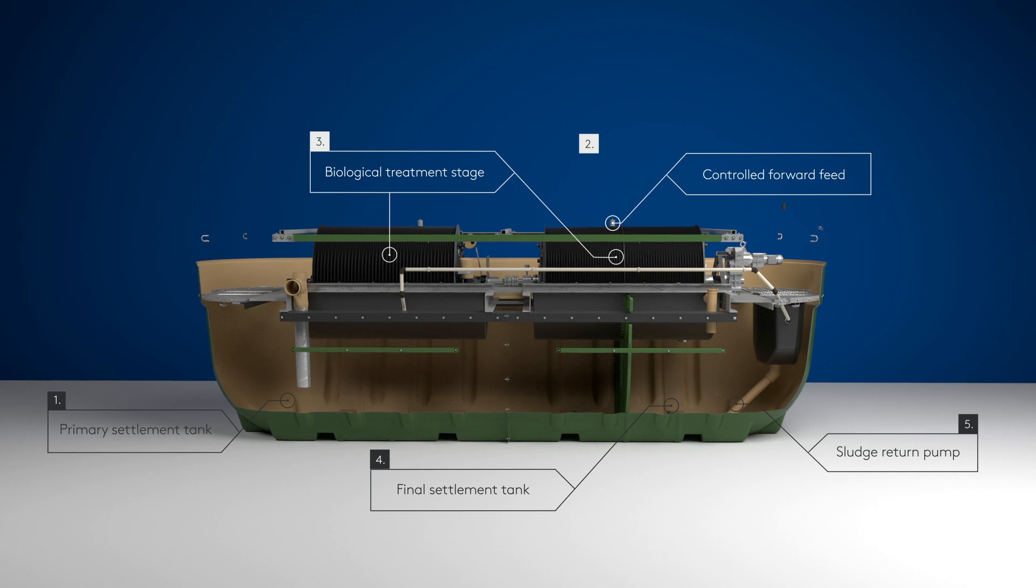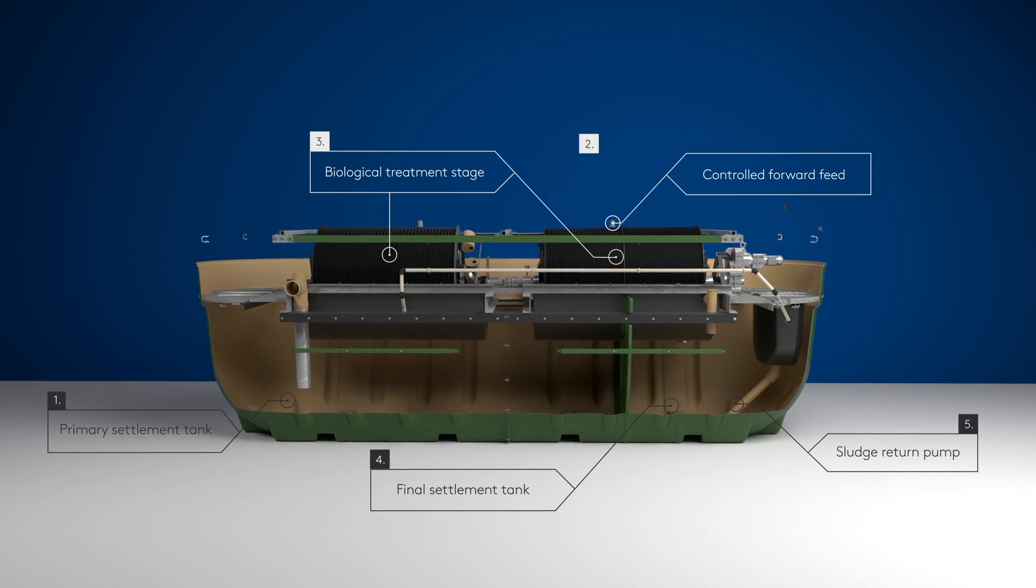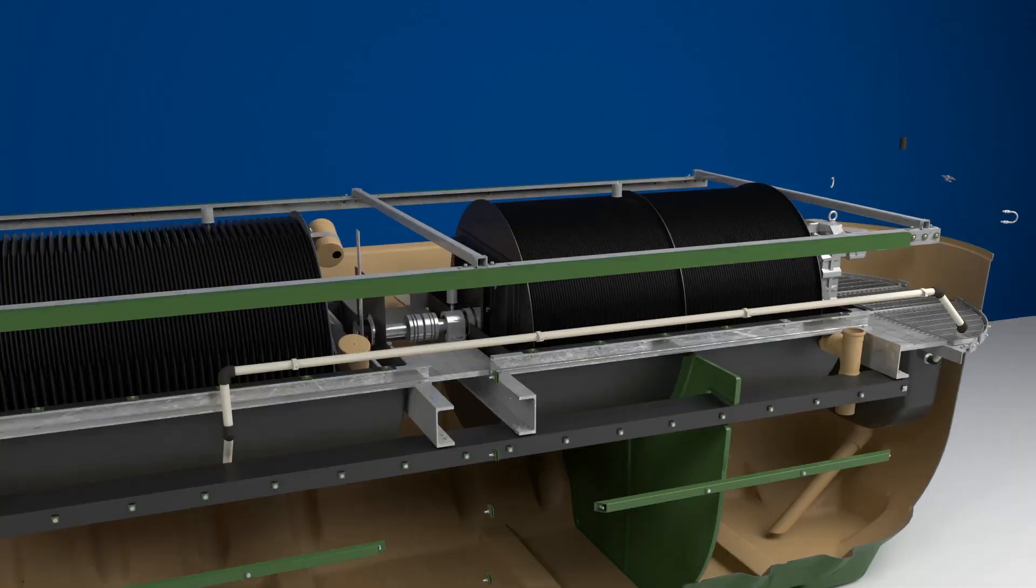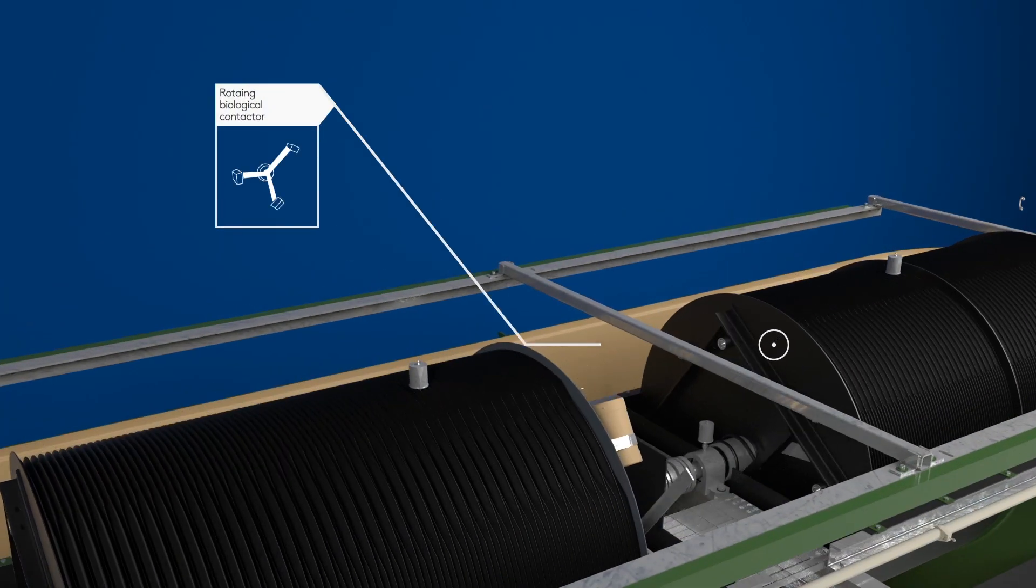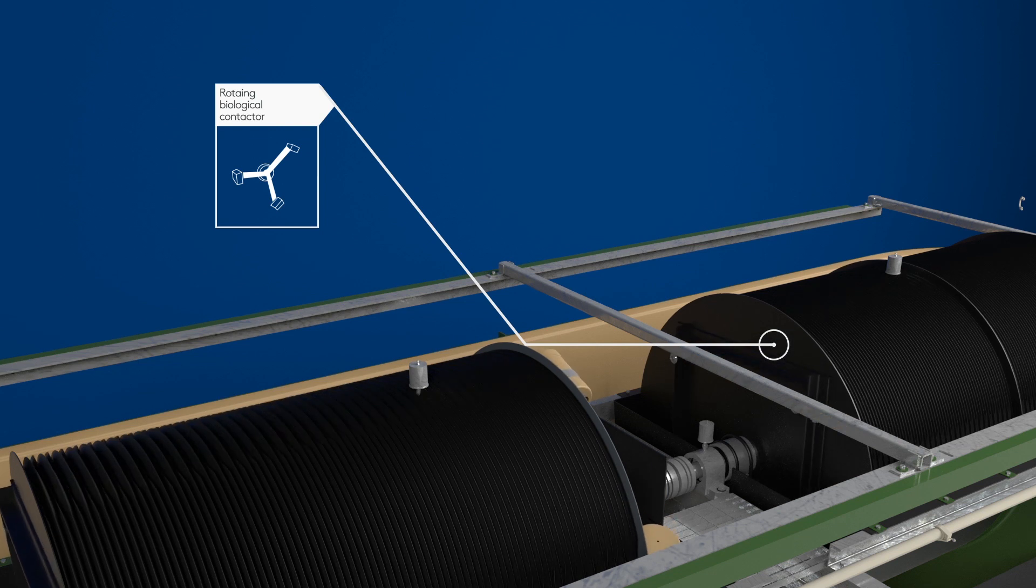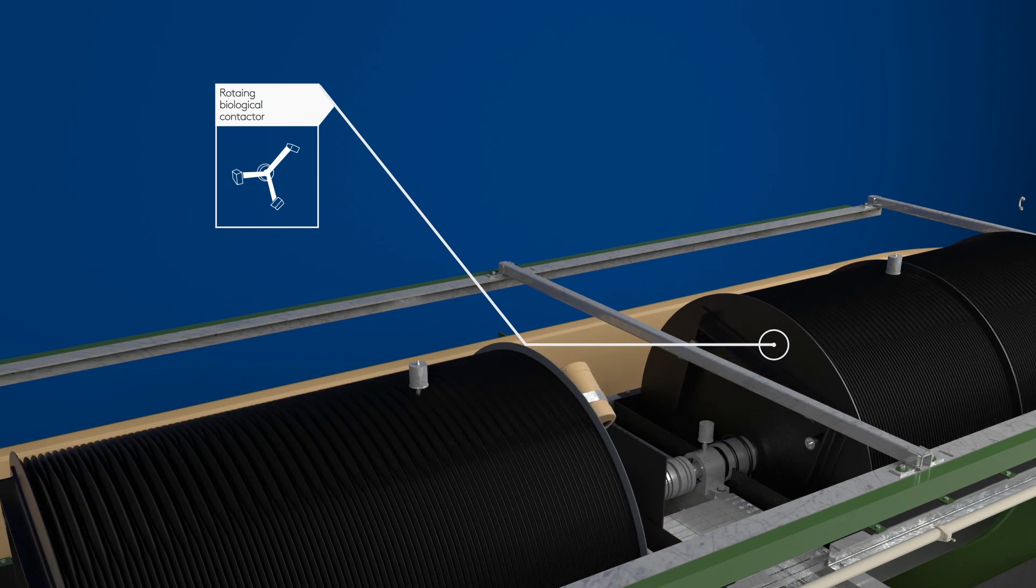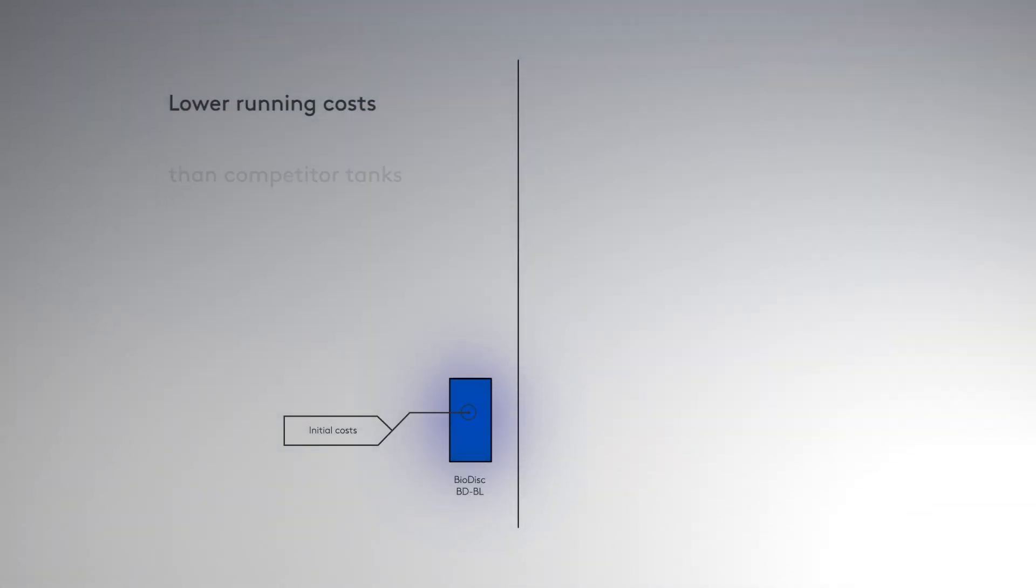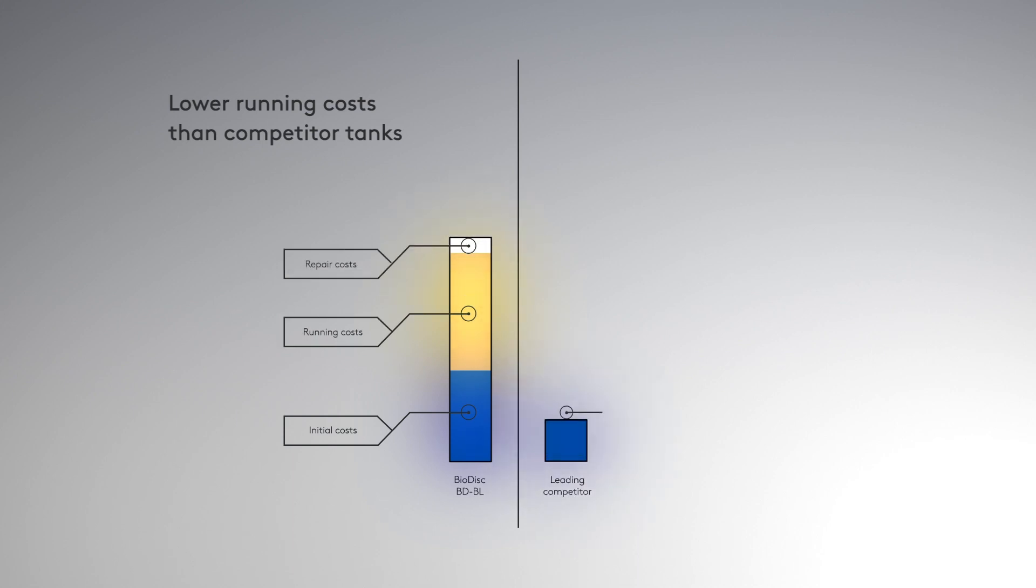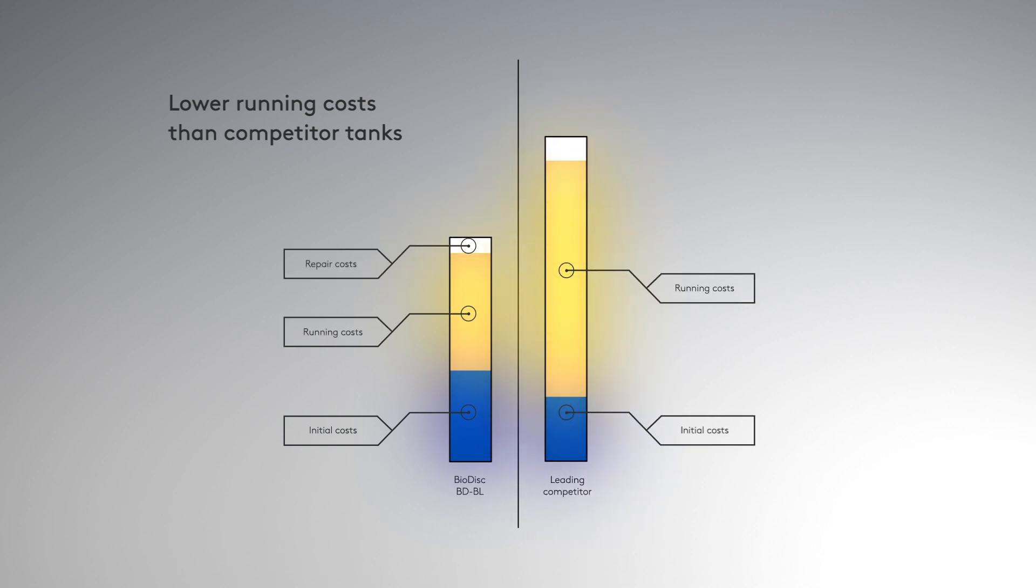Biodisc is one of the only packaged sewage treatment plant ranges to use the patented rotating biological contactor system to break down sewage, offering lower running costs than any other commercial wastewater tank on the market and a rapid return on investment.